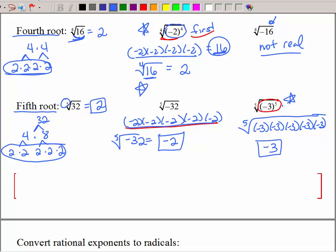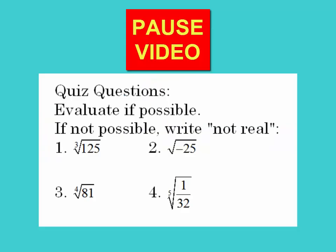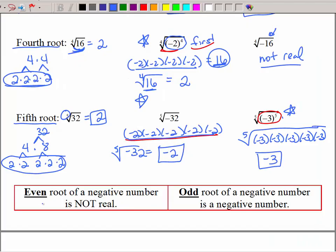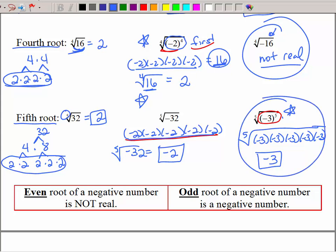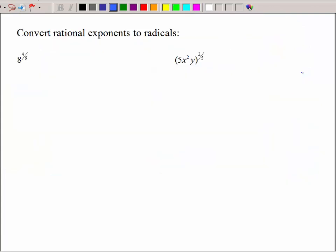So hopefully now you've got some type of conclusion: an even root of a negative number is not real, but an odd root of a negative number is a negative number. This is very, very important — it will save you a lot of time and trouble if you memorize those facts. The next thing we're going to look at is converting rational exponents — fraction exponents — to radicals.